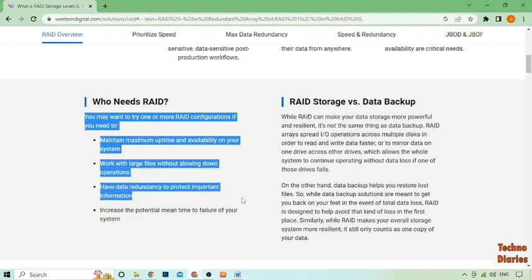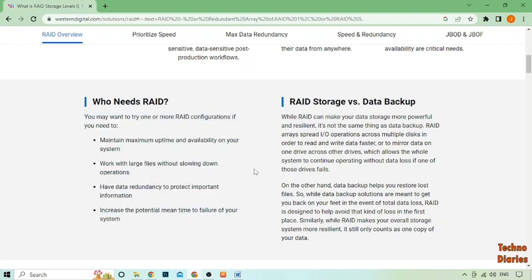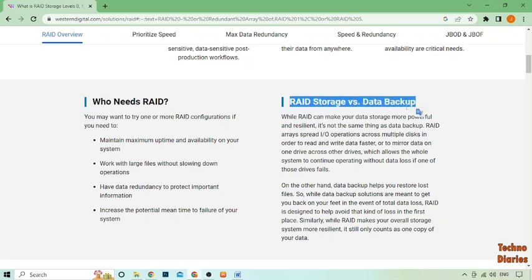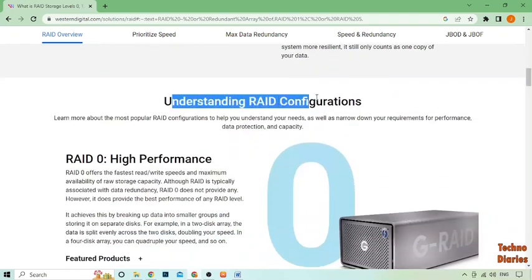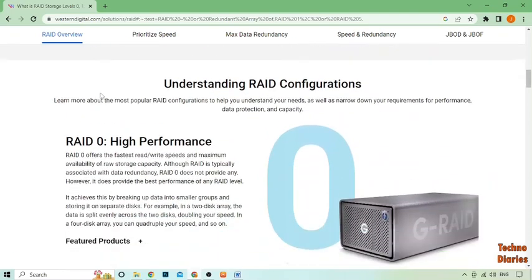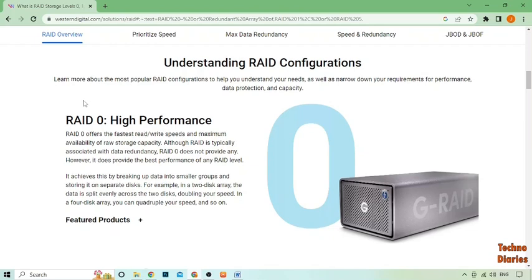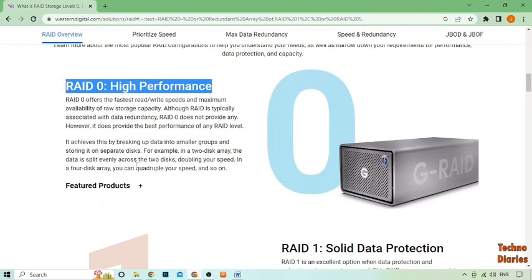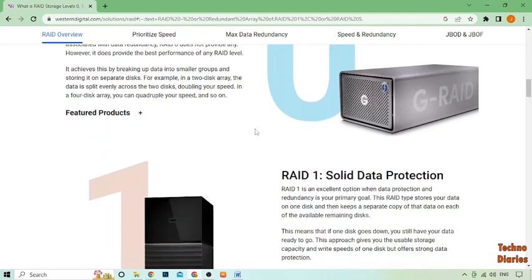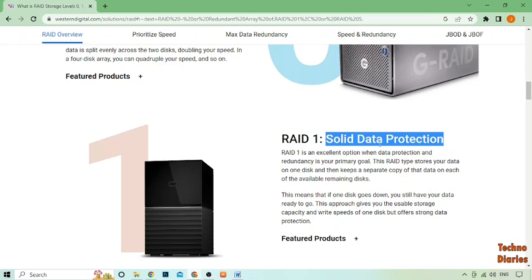In a RAID system, data is distributed across multiple hard drives which are connected to a RAID controller. The controller manages the data flow and provides protection. So if one hard drive fails, the controller can use the data from the other drives to rebuild the missing data. This feature is what makes RAID so popular for businesses and organizations that rely on data.